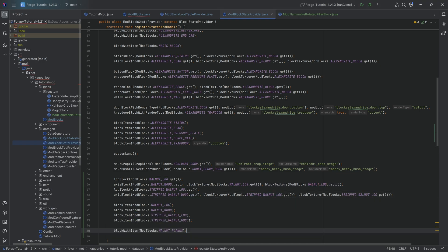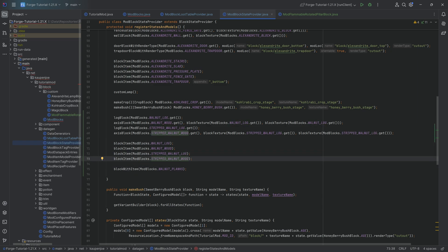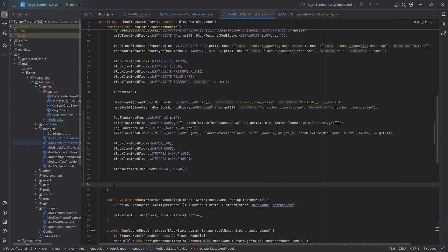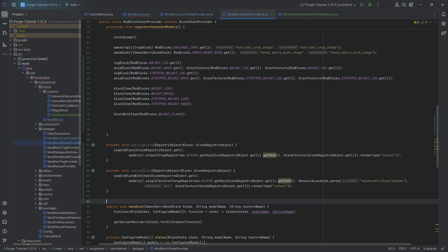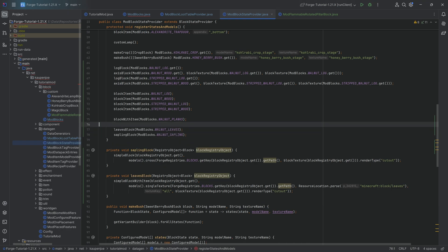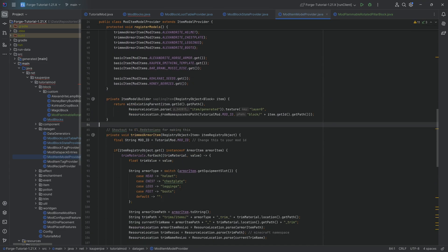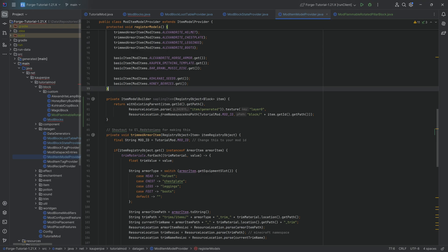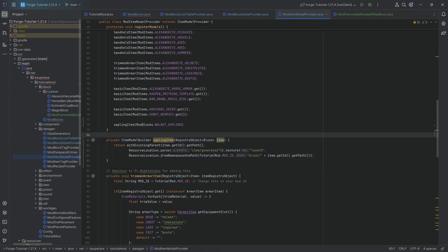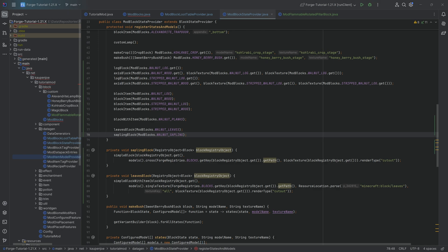We first need block items for all four of the log/wood types since those aren't generated via these calls. Then walnut planks are super simple, just a blockWithItem call. For both the sapling and the leaves, there are sadly no built-in methods, so we'll make our own - all available down below. For the sapling block, we still need to add it manually inside item gen, because the texture is in the block folder, so we need a custom method for it.